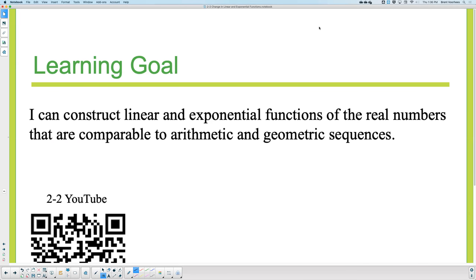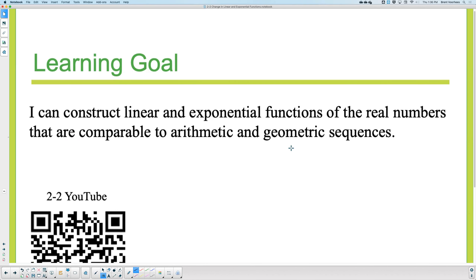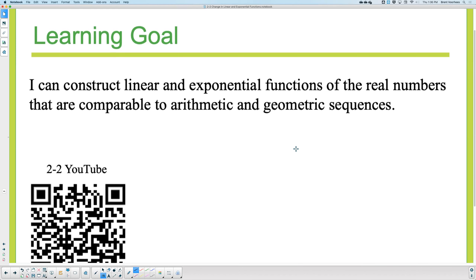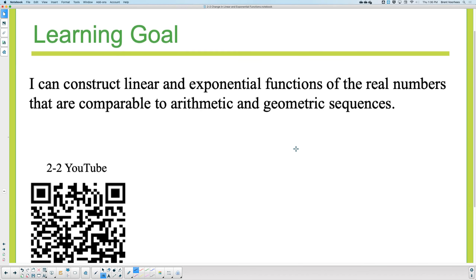Today we're going to look at the second lesson in this unit. We're going to look at constructing linear and exponential functions of the real numbers that are comparable to arithmetic and geometric sequences. Rather than focusing on the sequences, we're going to focus on the functions behind them.